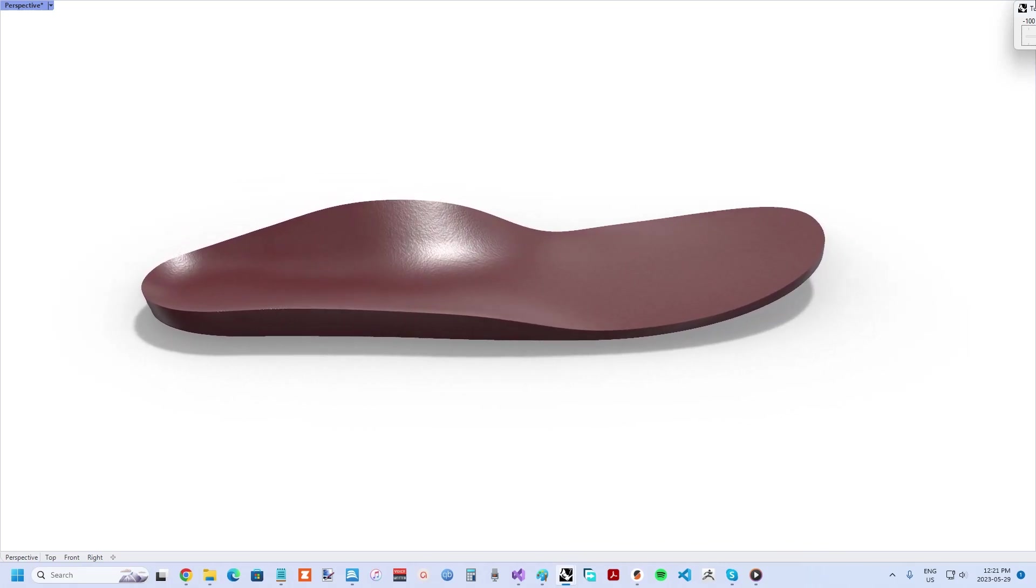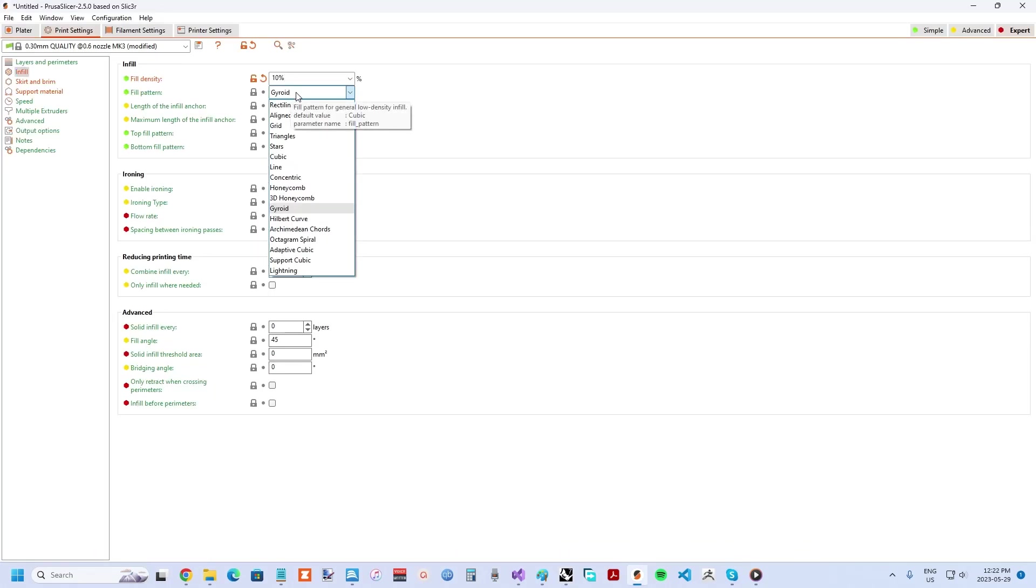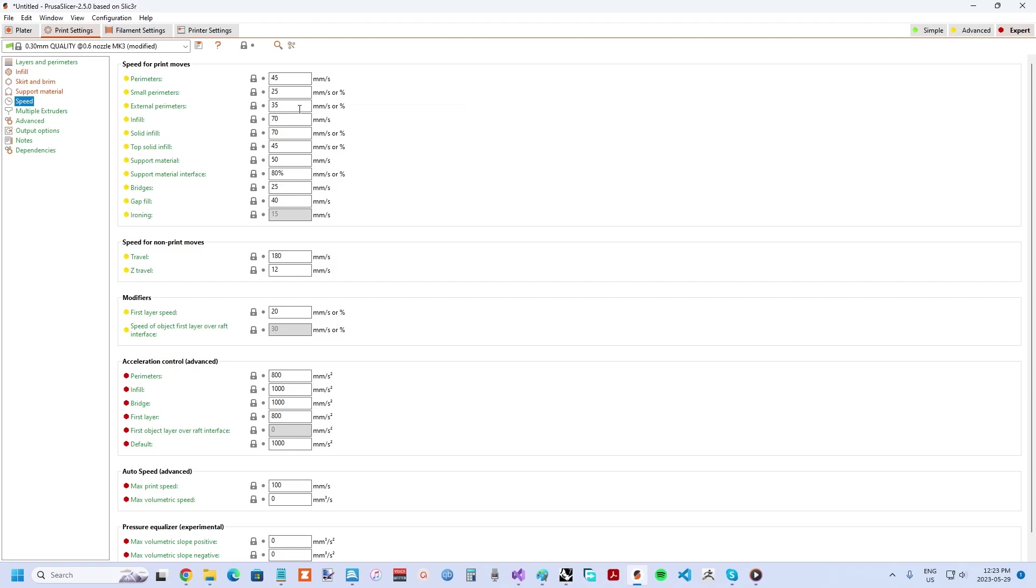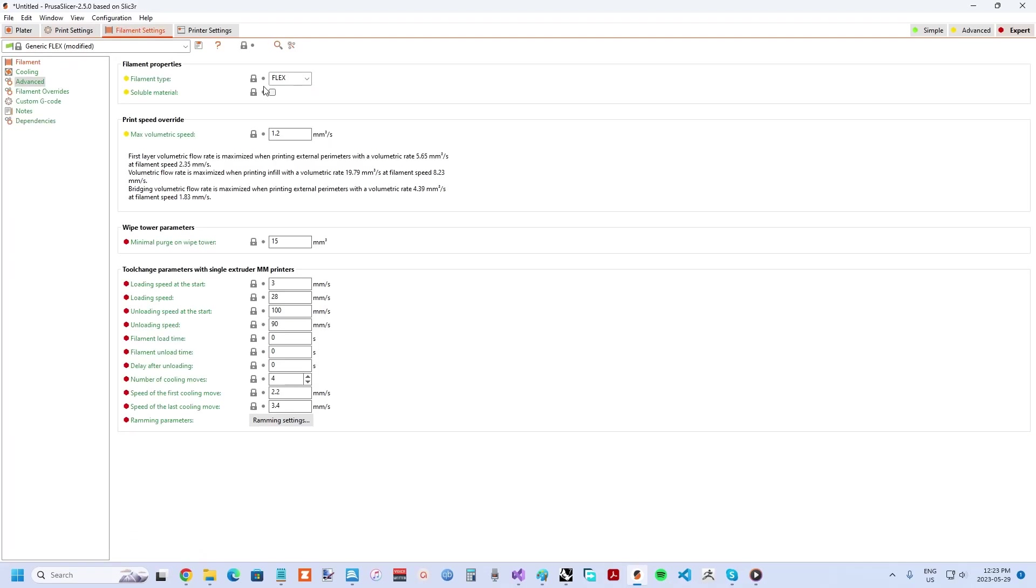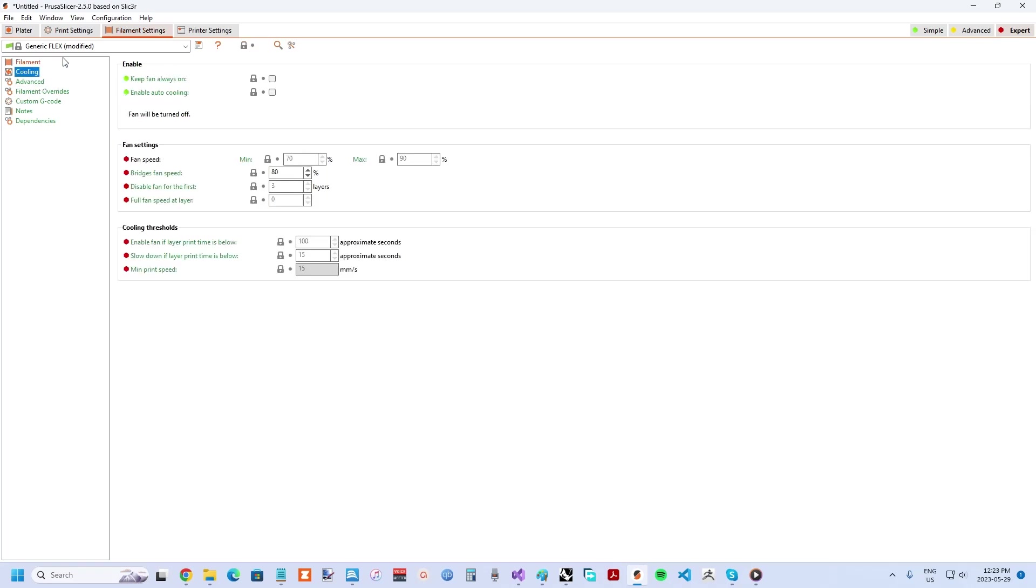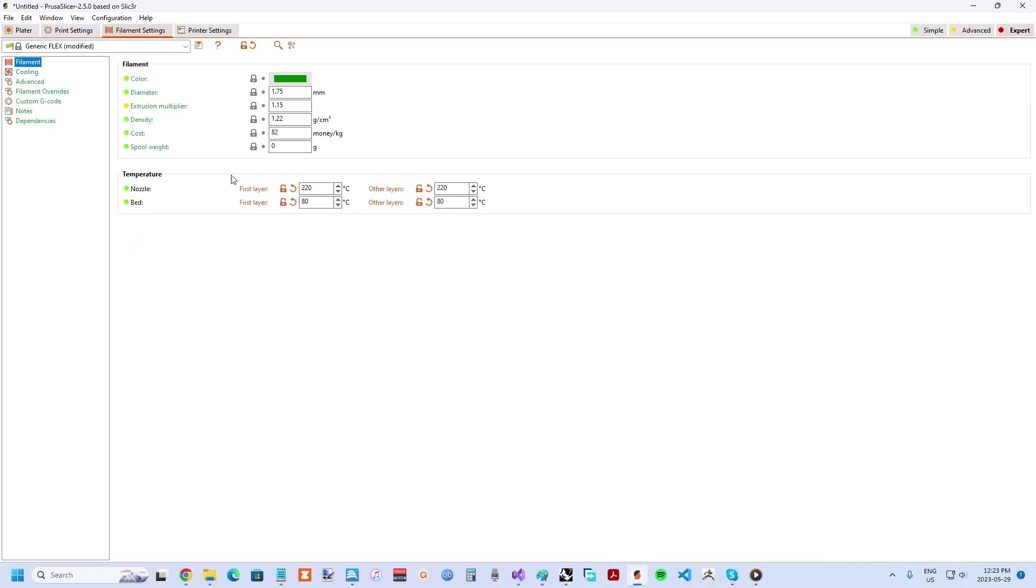As far as infill pattern, gyroid is a great option for achieving uniform properties. Other things to consider with flexible filaments are speed and temperature. A slow speed is crucial as the printer is essentially pushing a limp noodle and you want to get the temperature just right to avoid stringing, which I find to be maybe 10 degrees cooler than manufacturer specs. The filament should also be as dry as possible.